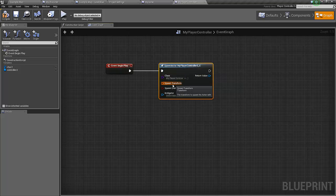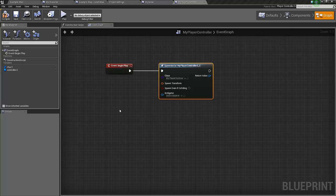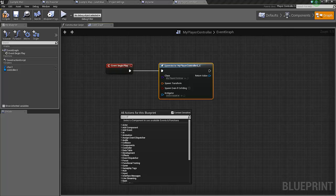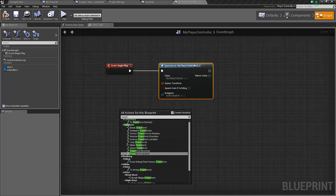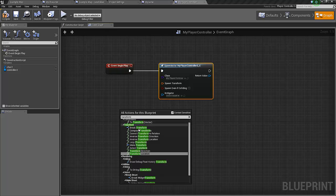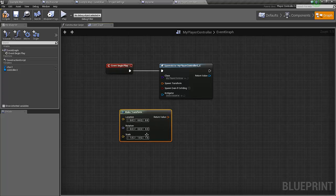The class we're going to use is first of all the my player controller, just spawn the controller first. We see that this controller needs a transform, so we just add the make transform.